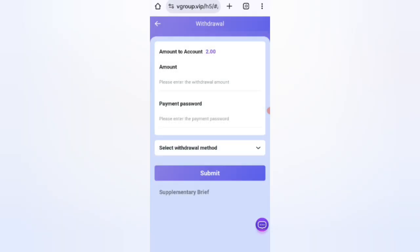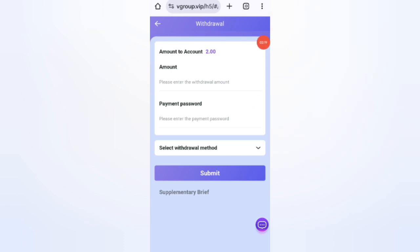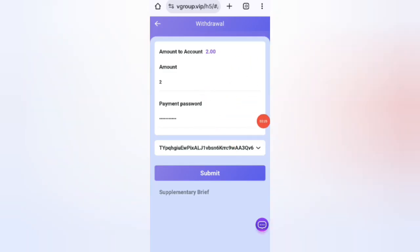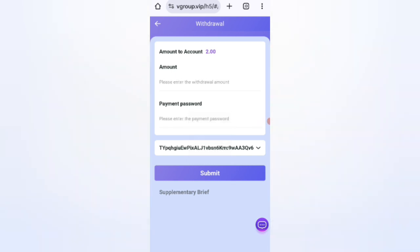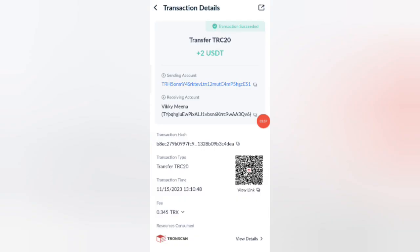Now I am on the withdrawal page. First I enter the amount, then enter the payment password. I am filling in all my details. Click Submit and the funds will be sent to my wallet — I will show withdrawal proof. Your commission will be successfully received within one to three minutes. As you can see on the screen, the funds have been successfully received in my wallet.